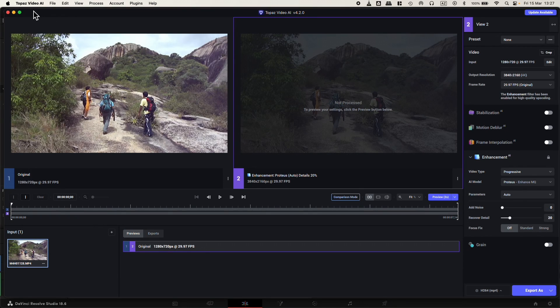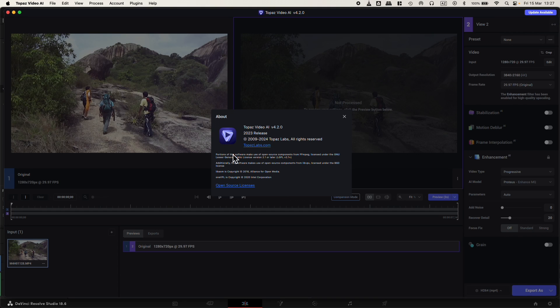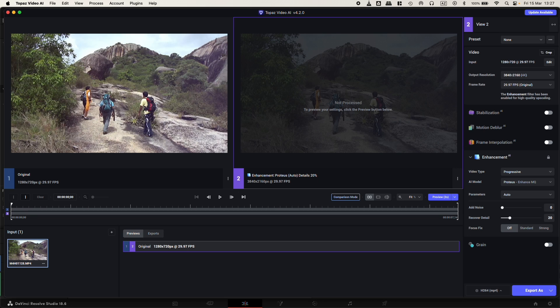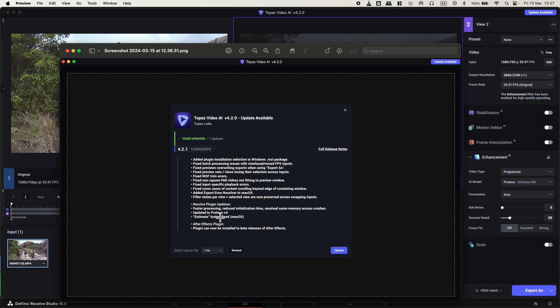Alright, I'm running Topaz Video AI version 4.2.0 now and they just released a new update, version 4.2.1, which includes resolve plugin updates with faster processing and reduced initialization time.